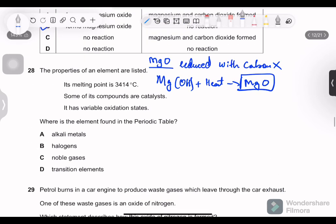Question 28: the properties of an element include a melting point of 3414°C, some compounds act as catalysts, and it has a variable oxidation state. High melting point, variable oxidation state, and catalytic compounds — these are characteristics of transition elements.